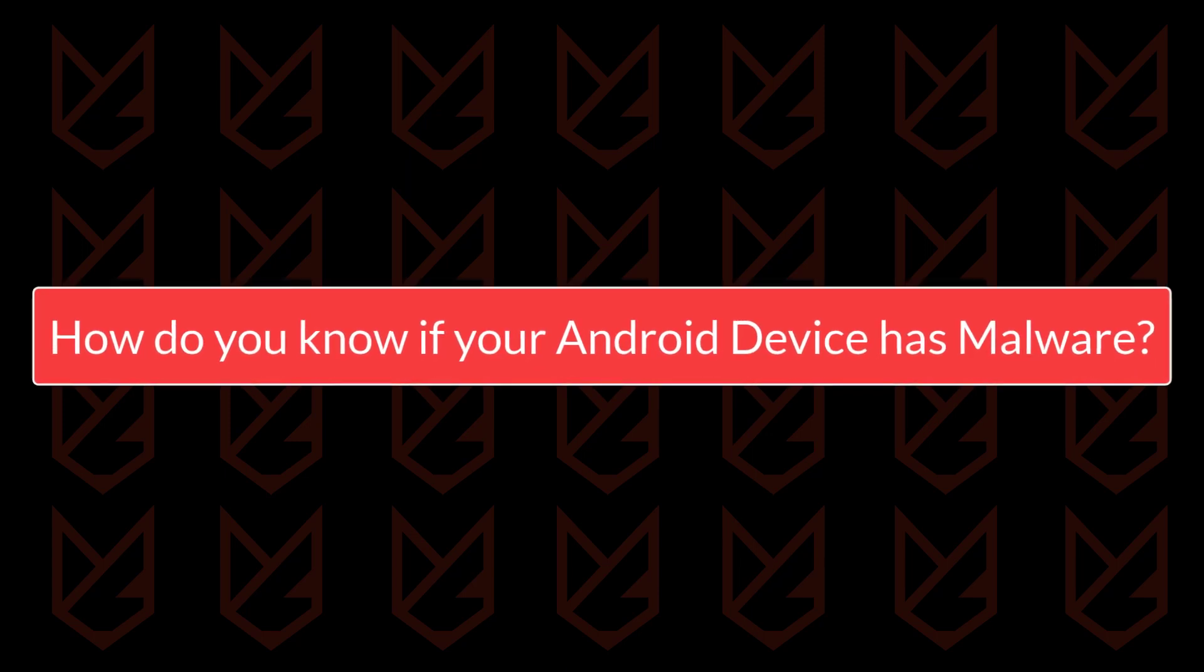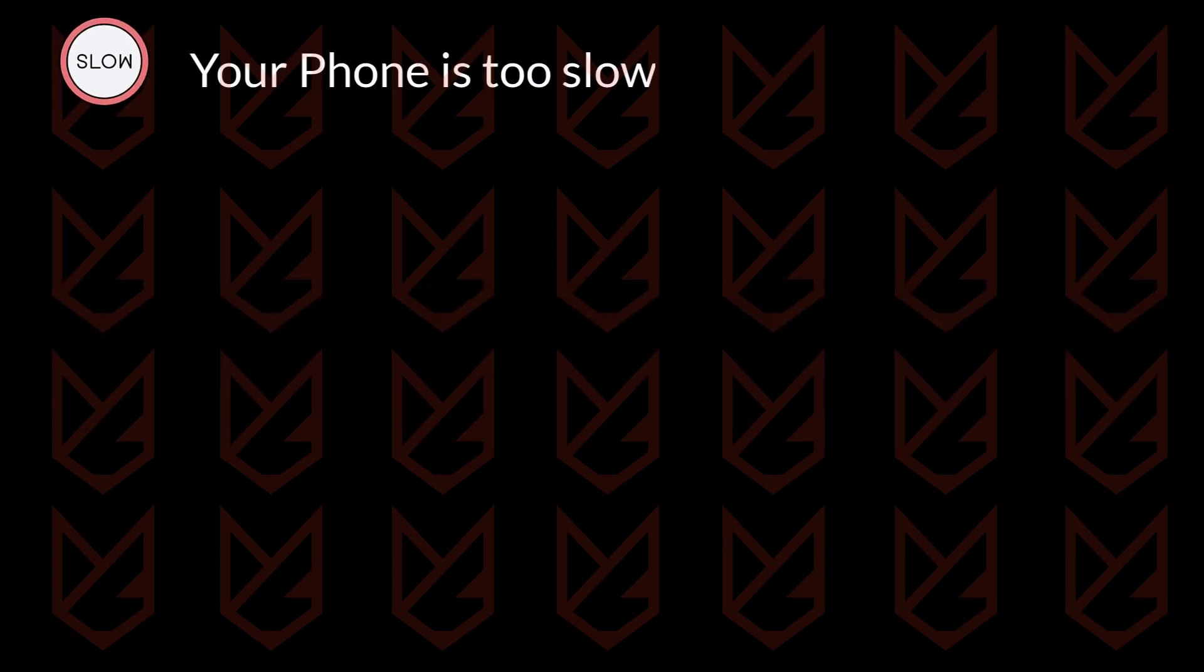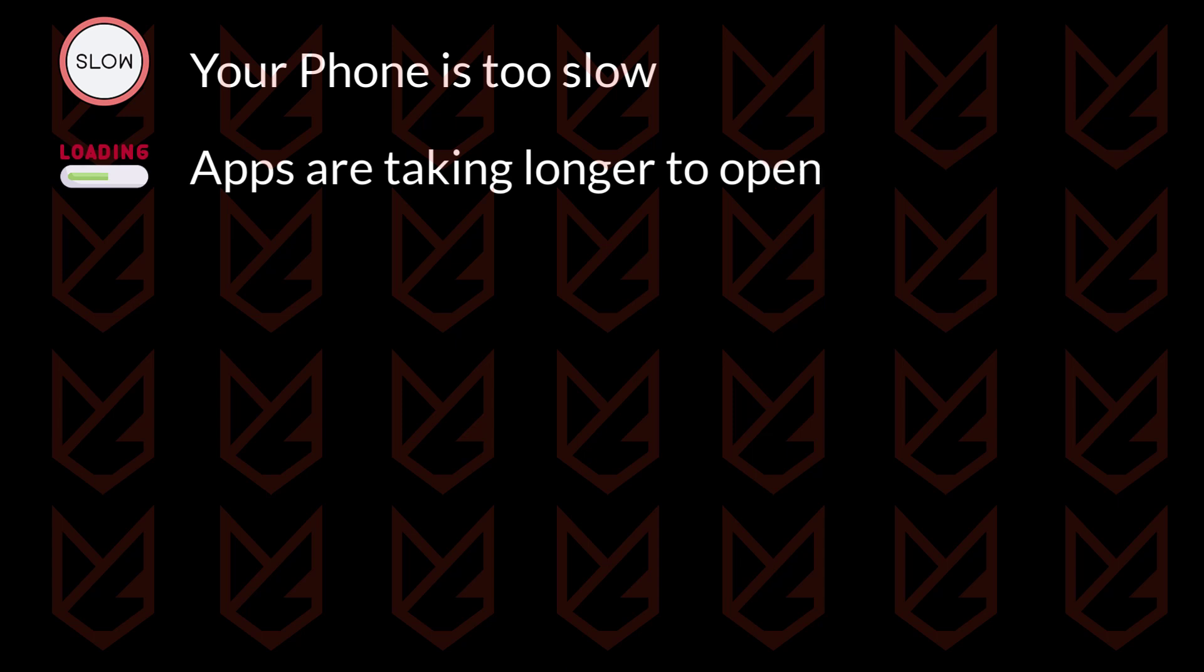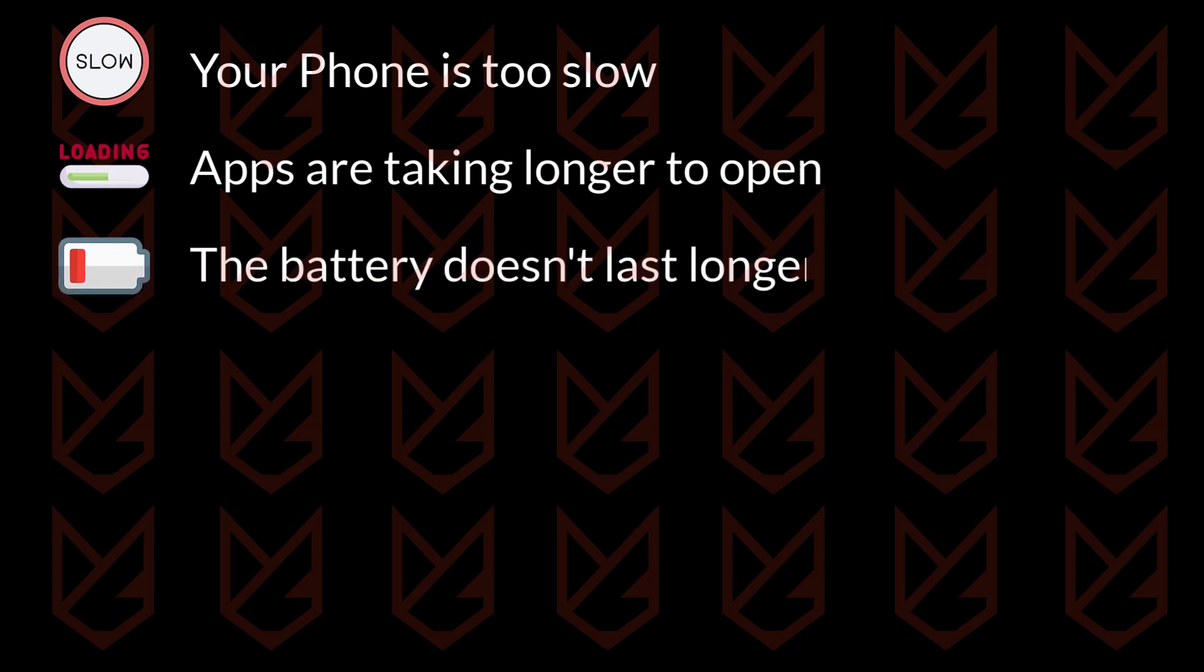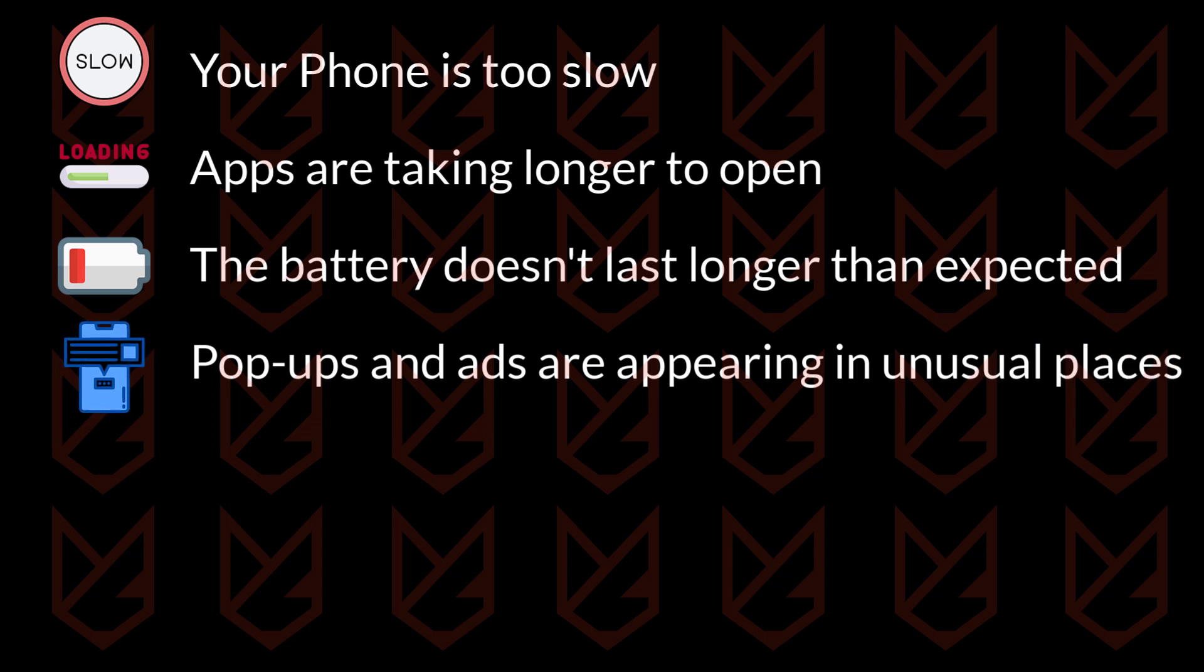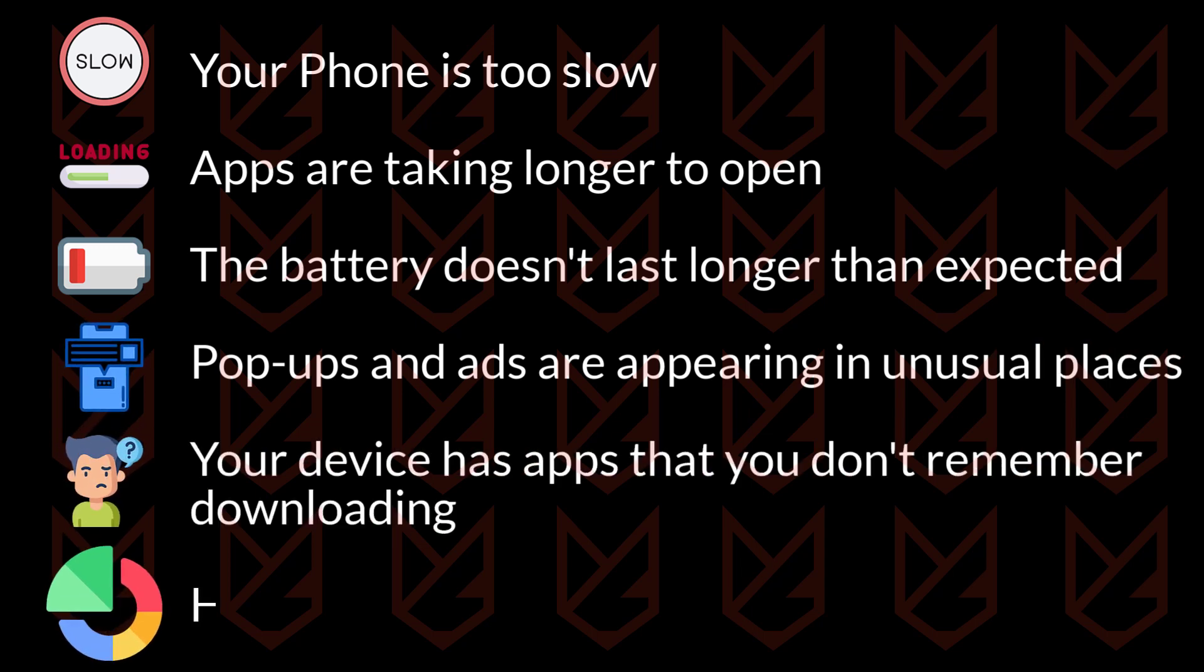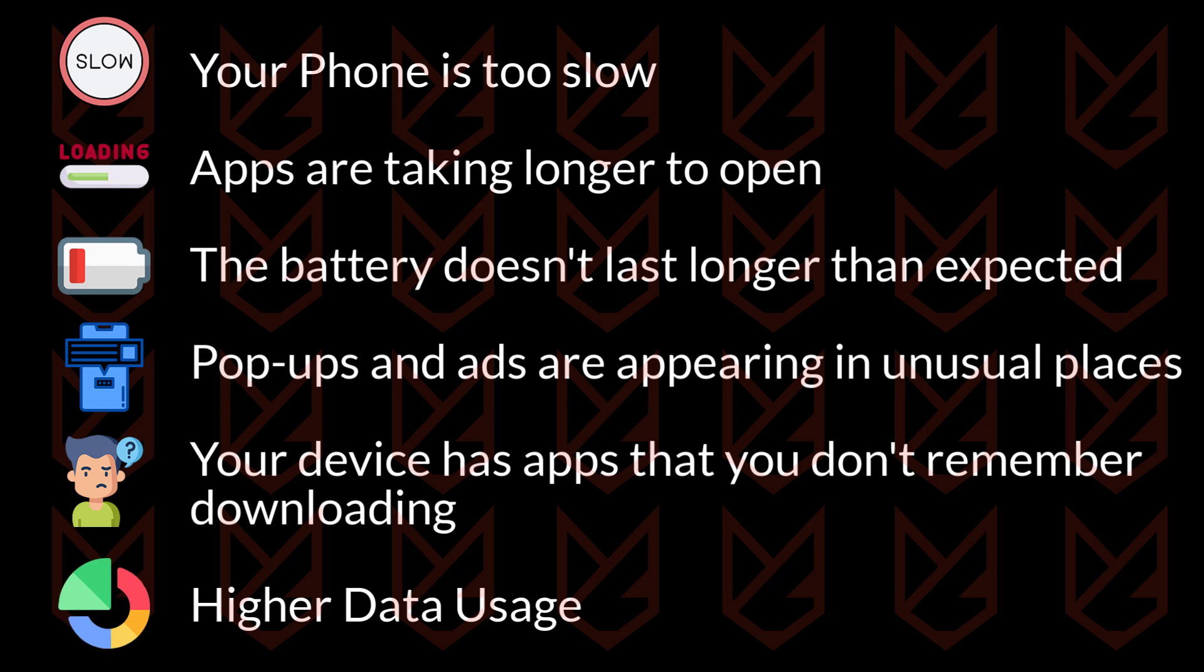How do you know if your Android device has malware? Your phone is too slow. Apps are taking longer to open. The battery doesn't last longer than expected. Pop-ups and ads are appearing in unusual places. Your device has apps that you don't remember downloading. Higher data usage. If you see these symptoms on your Android device, it indicates malware infection.